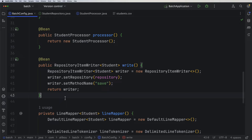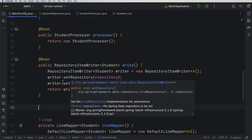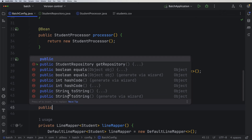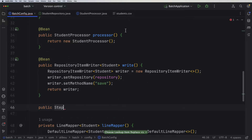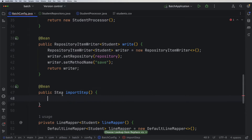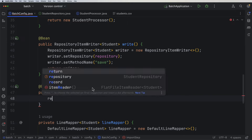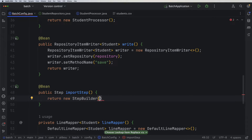After implementing the reader, processor, and writer, now we need to define the step. We'll start from the bottom to the top. I will create a public step — here we have an interface called Step that comes from the batch package. I'll call it, for example, 'importStep'. To make this a bean, we need the @Bean annotation. To define a step, let's return a StepBuilder, and within this StepBuilder we need to provide two pieces of information: first, the step name — let's call it 'csv-import'.